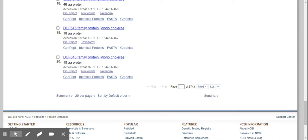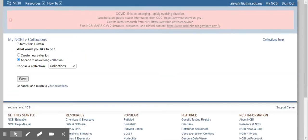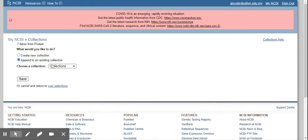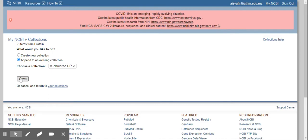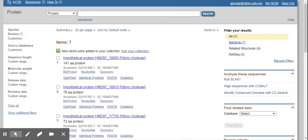So add to collections, and what would you like to do? Append to an existing collection. So I've created this collection called Vibrio cholera HP, hypothetical protein. Then I press save.